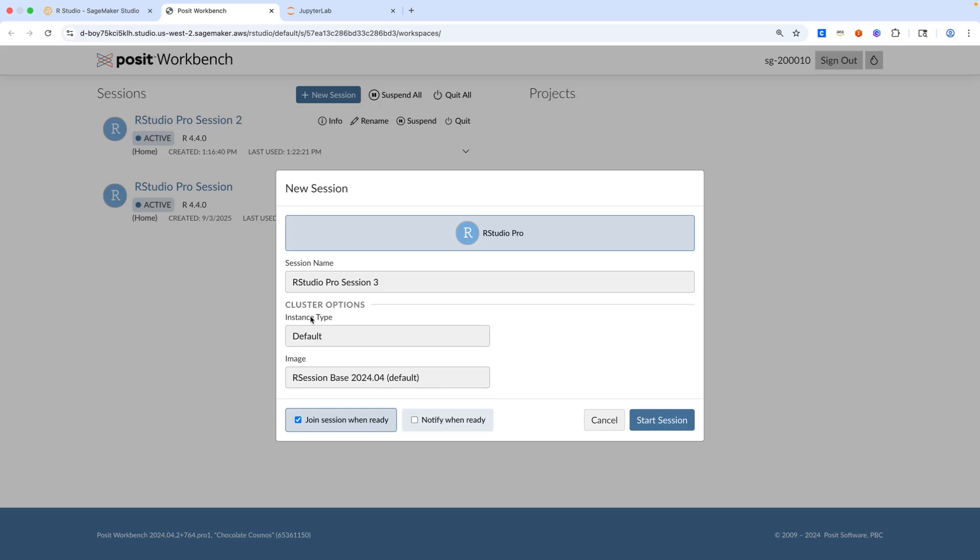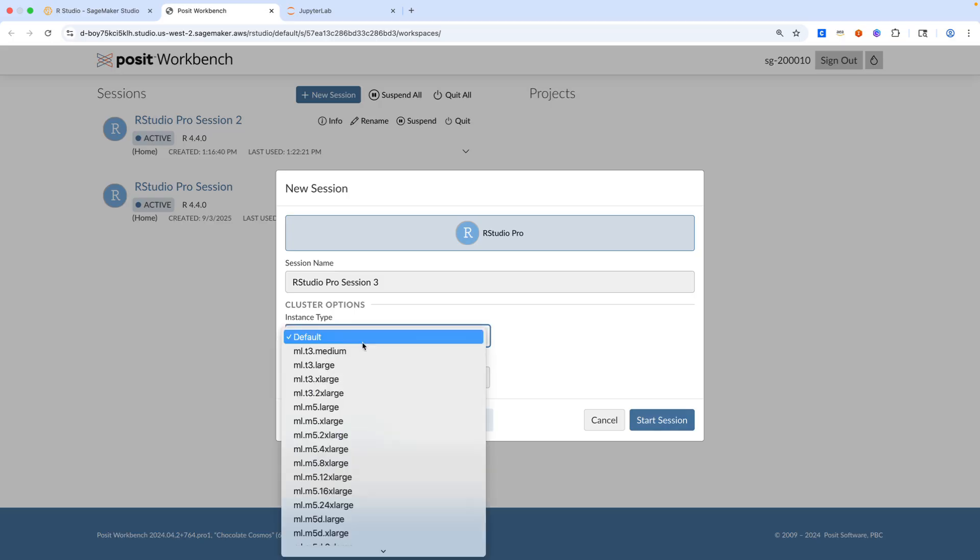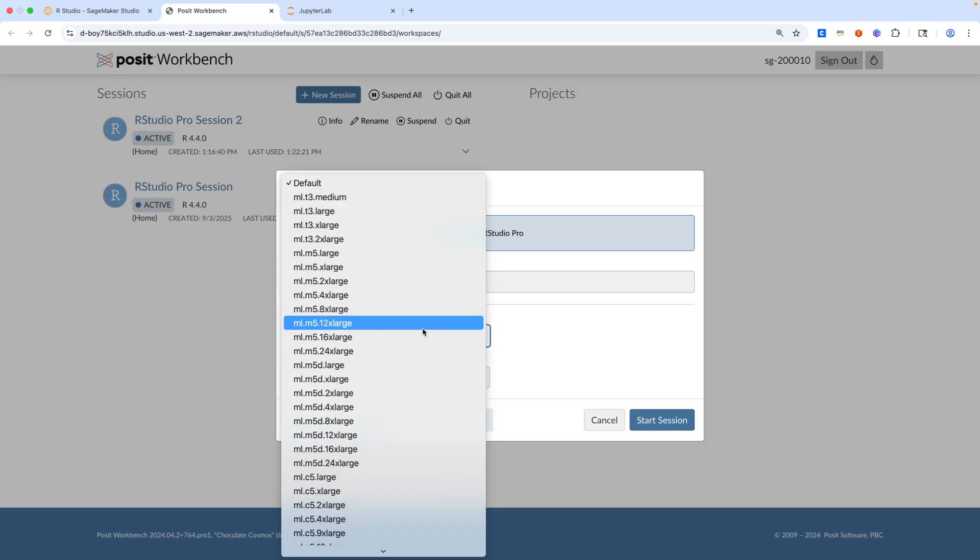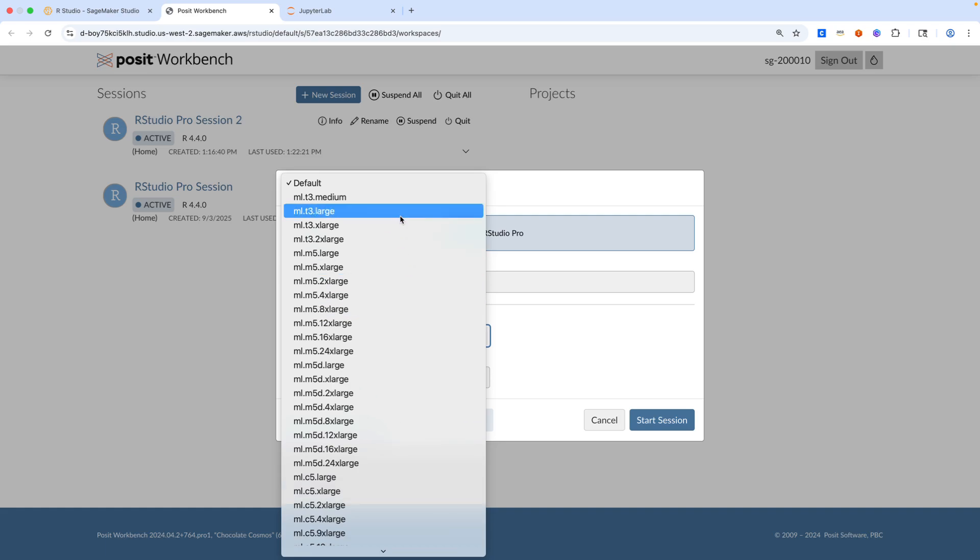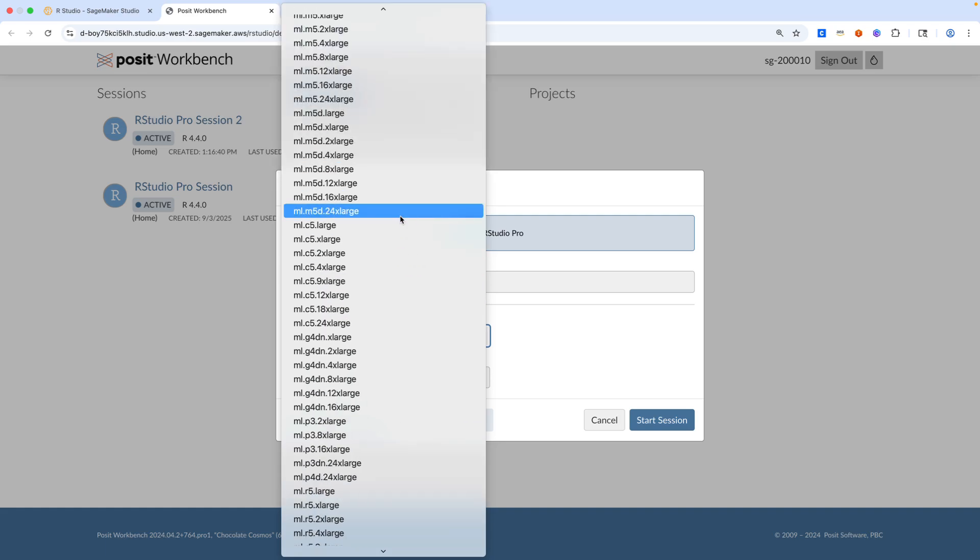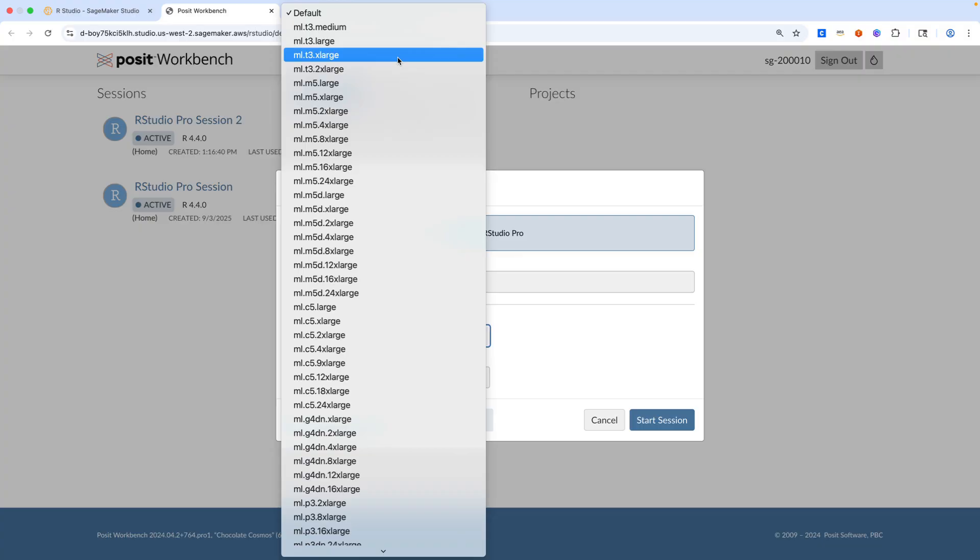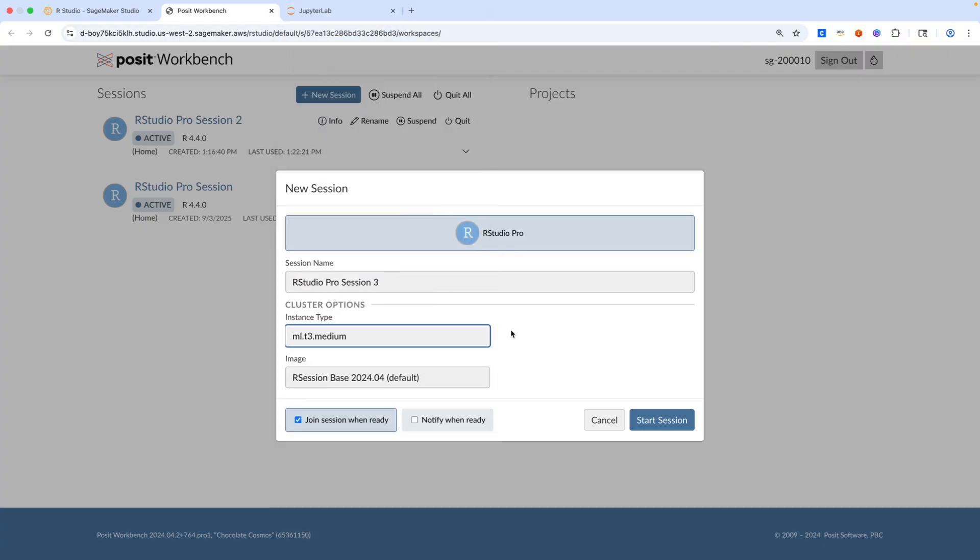The instance type dropdown here, if we click on this, we'll see a list of compute instance types that we can use for our session. It is possible to scale sessions up and down in terms of compute type. Depending on your use case, if you need something like a T3 medium, all the way down the gamut, all those options are available. This list can also be restricted to just a subset, so you can cherry pick instance types to offer to your users. For today, we'll stick with a T3 medium.